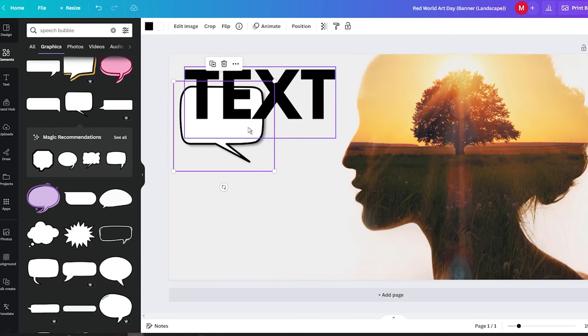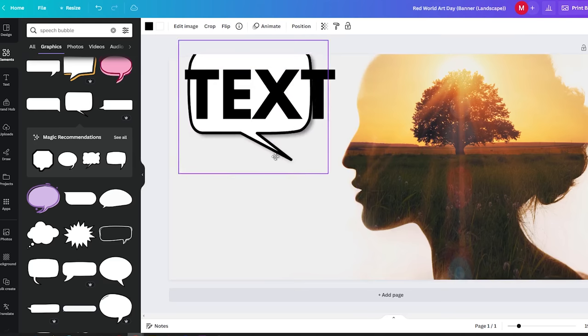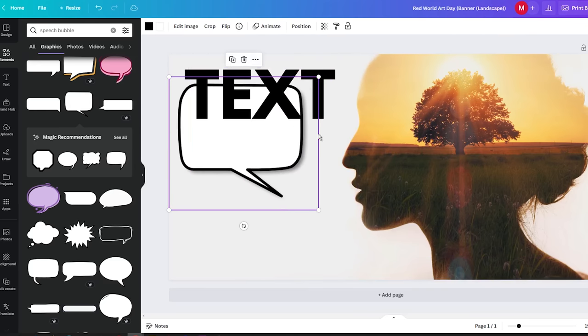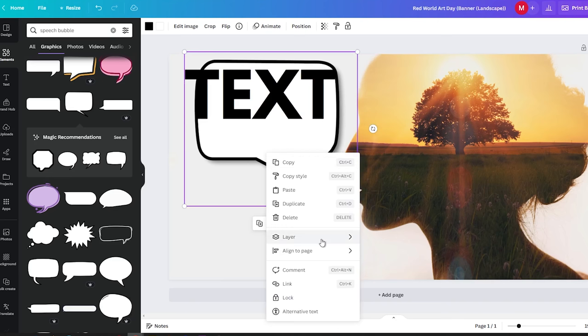You might find that the speech bubble appears a bit small, but don't worry. Canva offers easy resizing options. Make it bigger by adjusting the dimensions to your liking.